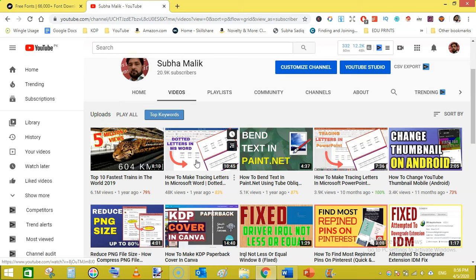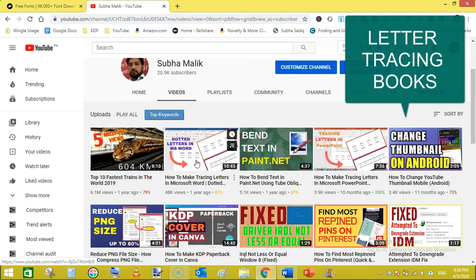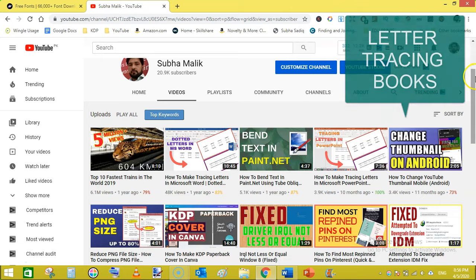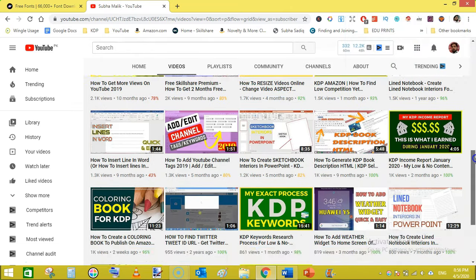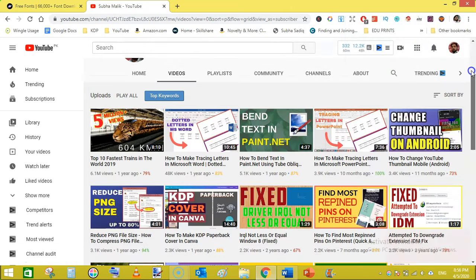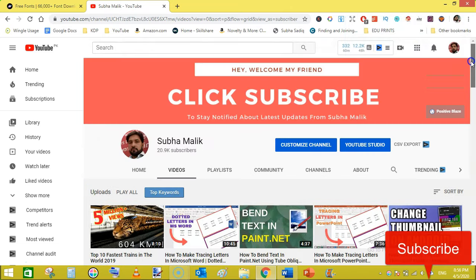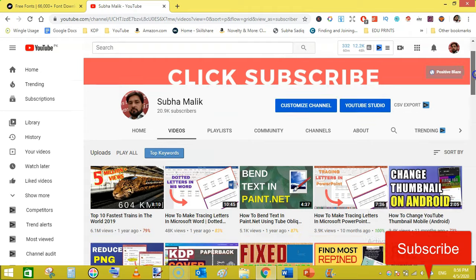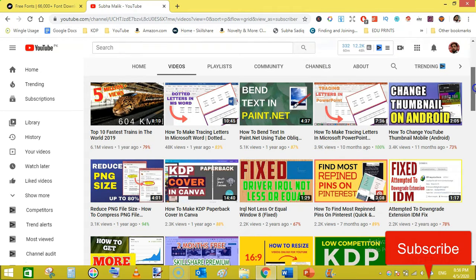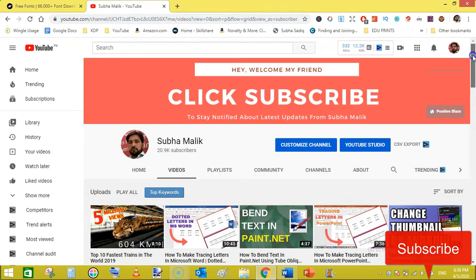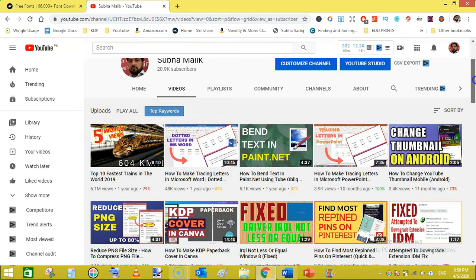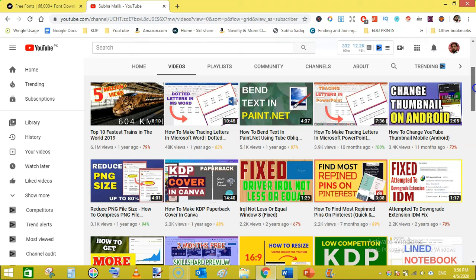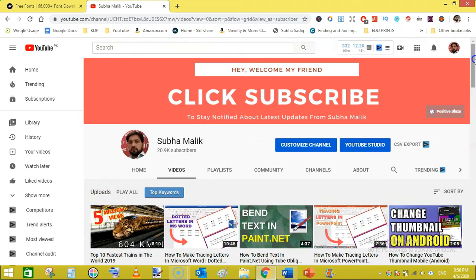So if you are new to my channel then do subscribe to my channel and also hit the bell notification so that you don't miss any video from me. I love to create videos on KDP publishing and kids books. So let's get started.